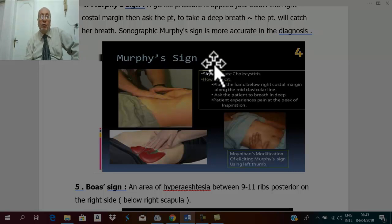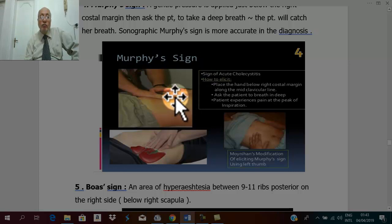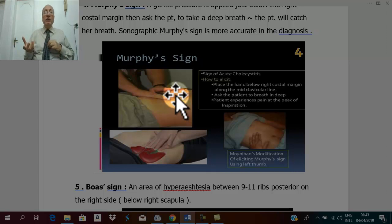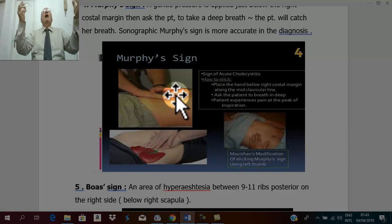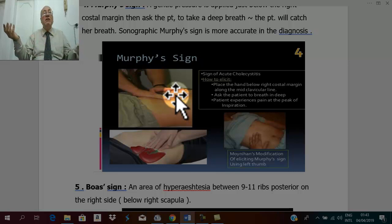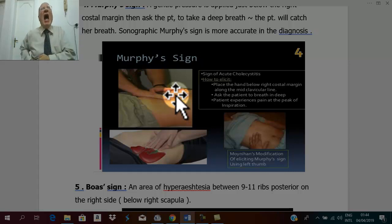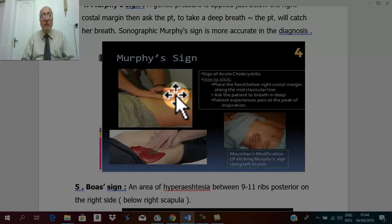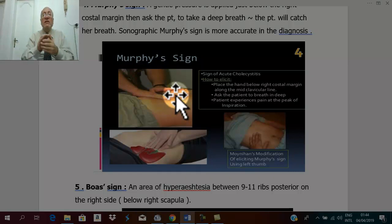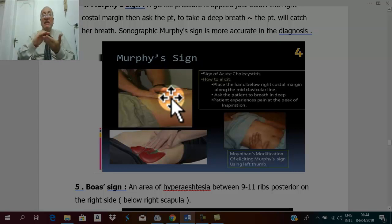Place your hand below the right hypochondrium and ask the patient to take a deep breath. In a normal patient there is free respiration, but in this patient the breath stops suddenly. Why? During deep inspiration the diaphragm descends, the liver descends with the gallbladder, and the inflamed tender gallbladder impacts against your hand, causing reflex arrest of respiration. This is called Murphy's sign.